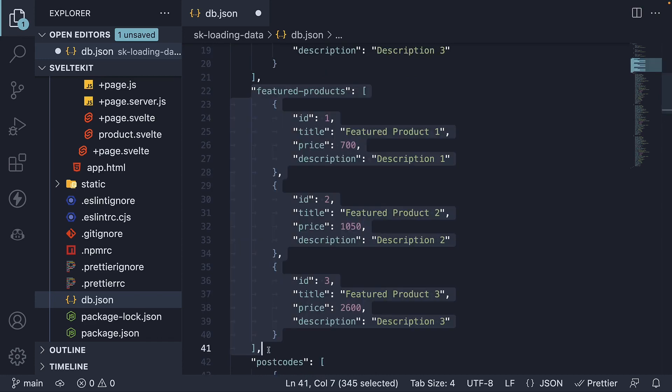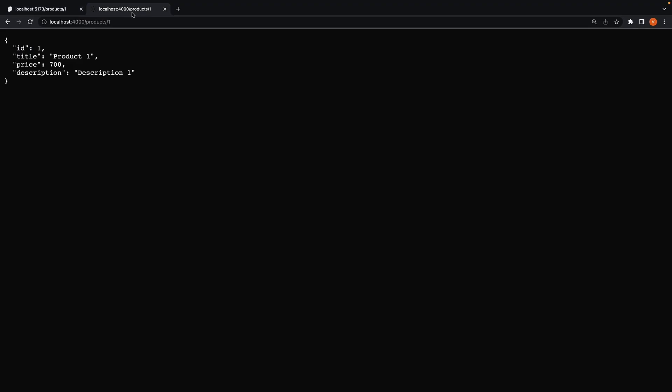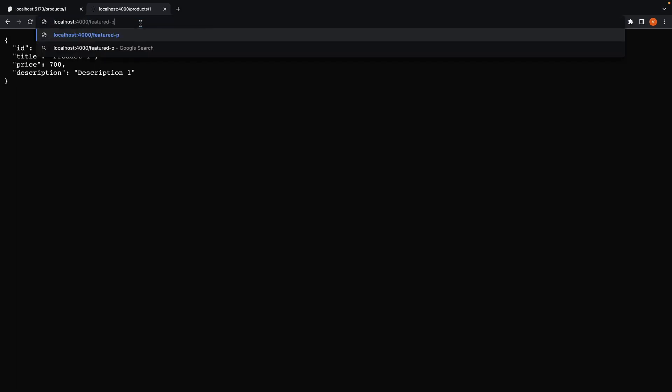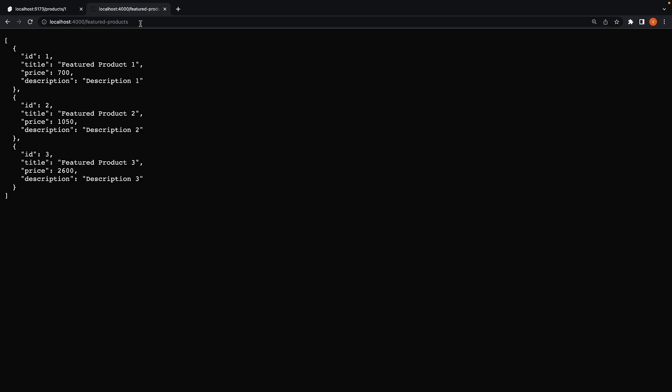The data for the featured products, I'm going to copy-paste the JSON in our db.json file. This data will be available at localhost:4000/featured-products. Featured product 1, 2 and 3.